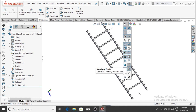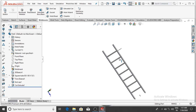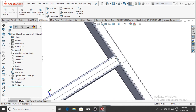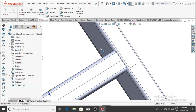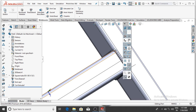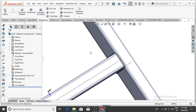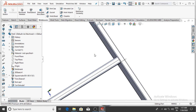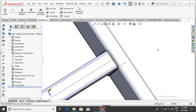If you untick View Weld Bead, the weld bead will not be visible on the faces. If you tick it, the weld bead will be shown on all faces where it was applied between the two structural members.